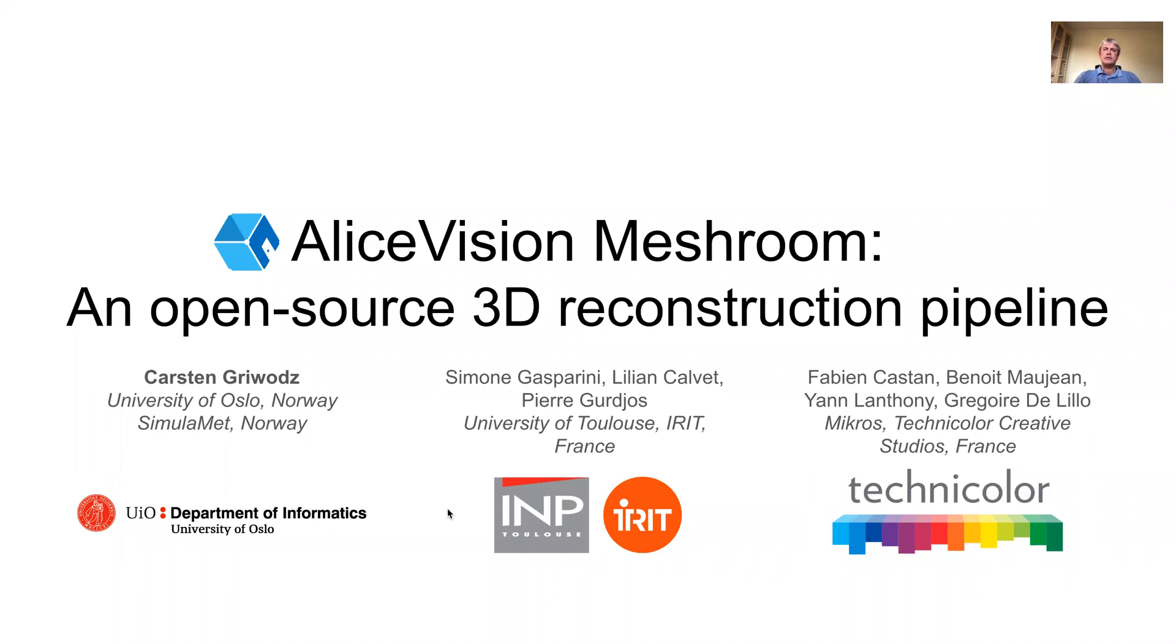My name is Carsten Rebots, and I present on behalf of the co-authors Simone Gasperini, Liliane Calvé, and Pierre Gaudios from the University of Toulouse, and Fabien Castan, Benoit Meurgeon, Yann Glantoli, and Grégoire Delillo from Micros, part of Technicolor.